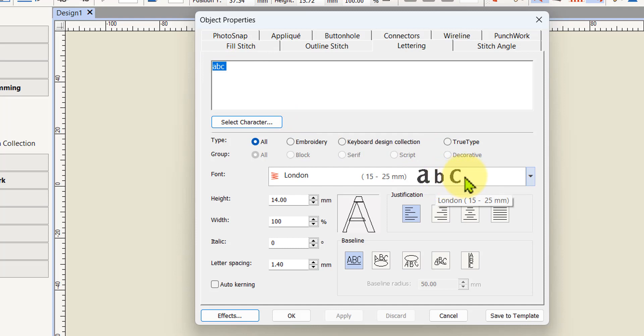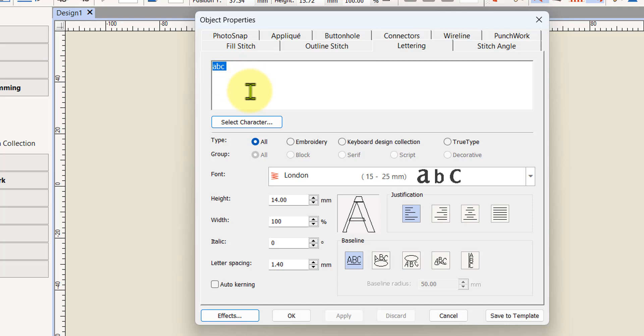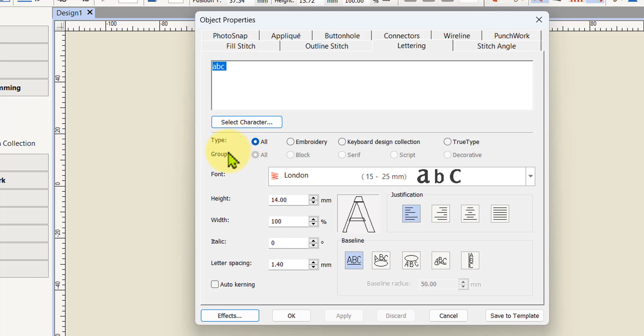You will see an example of what you've typed up here next to that as well in that font. This is the box where you can enter or edit your lettering that you've actually typed in. If you haven't got a character on your keyboard there are some characters that you can select individually from a chart.